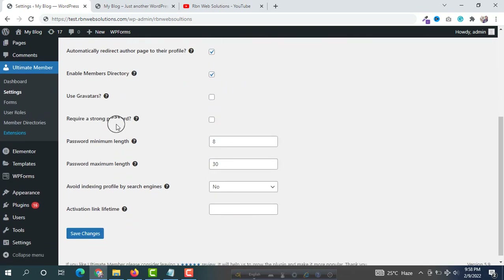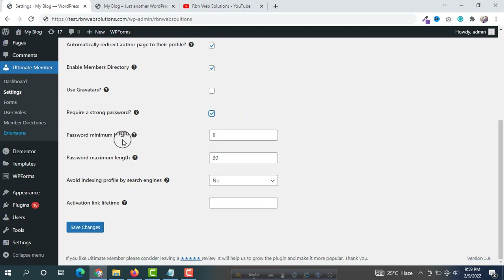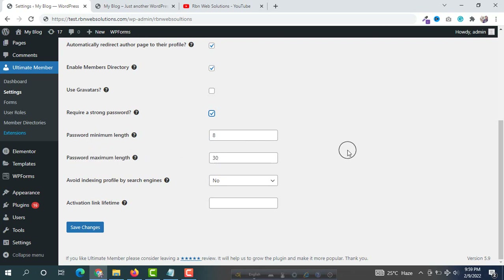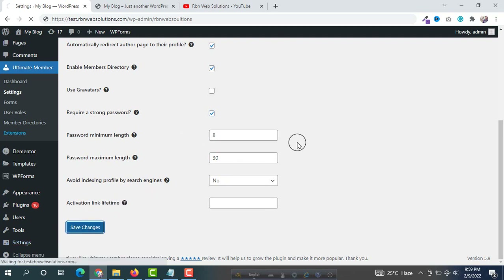You can check 'Require a strong password' if you want to make sure all users have to put in a strong password. Password minimum length is 8 and maximum length is 30 — you can increase or decrease these. All the settings are OK, then save your changes.